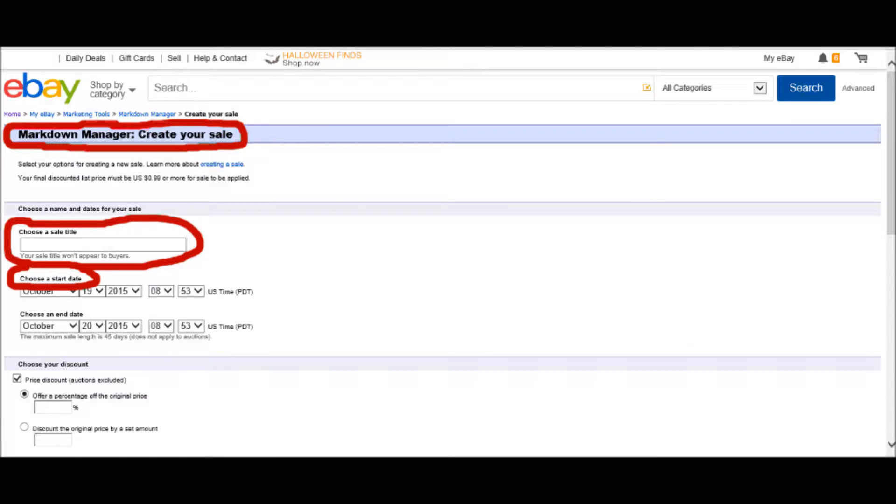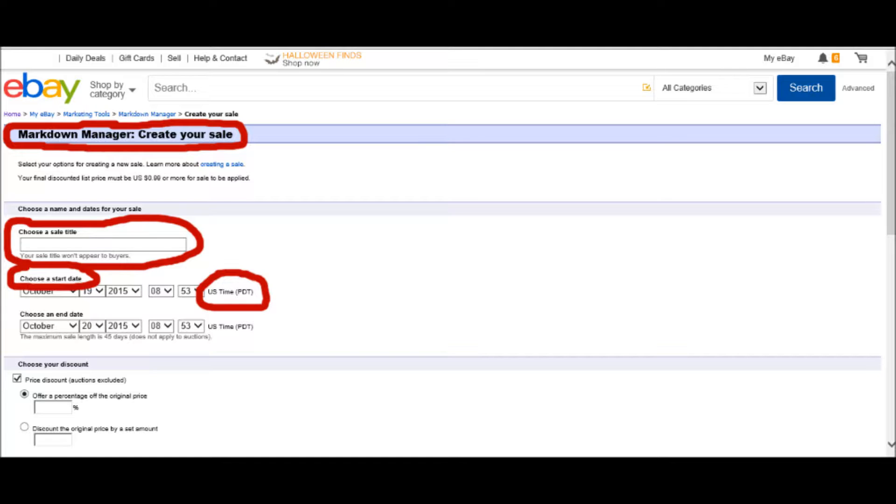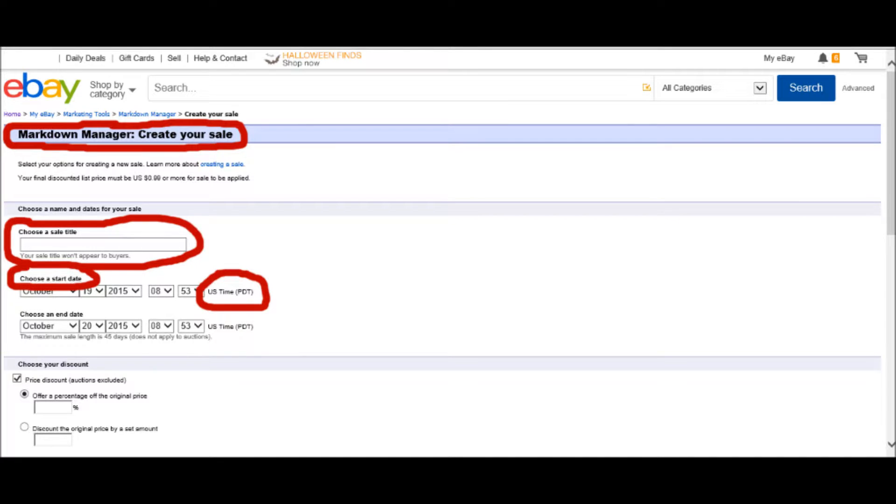Then it says choose a start date. Very straightforward. You choose the date that you want to start and the time you want to start. One thing to note is right next to choose a start date, in the time, it is U.S. time for the Pacific Coast. If you're on the East Coast like I am, make sure that you set the time three hours back from what it says because then your sale will start soon or right after you click Create and not three hours later because you're on the East Coast.